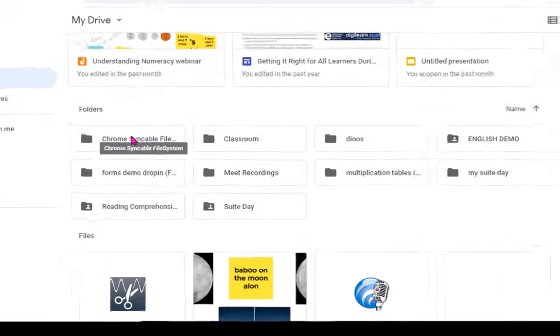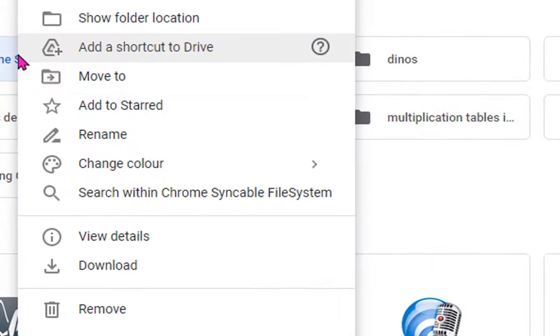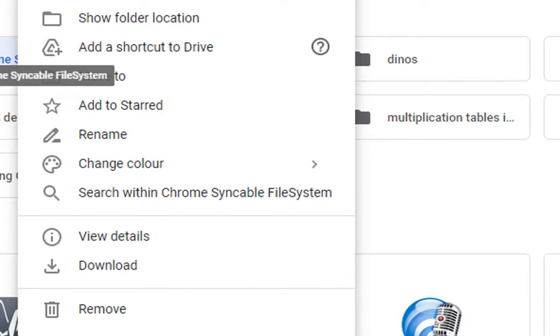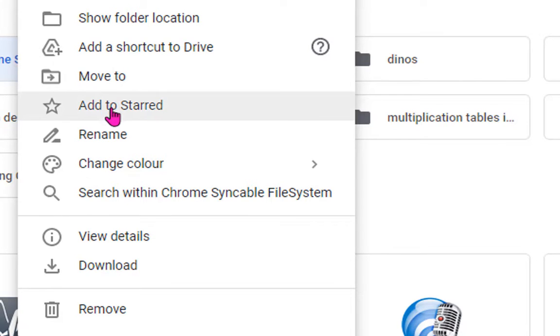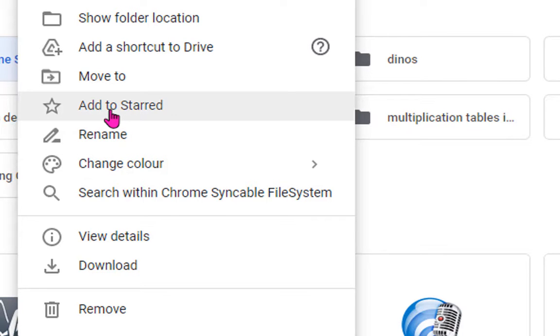And another option you have here is if I open up that menu on my folder again by right-clicking or double tapping the trackpad, I can change some of the options around my folders here so again I can add folders to star.